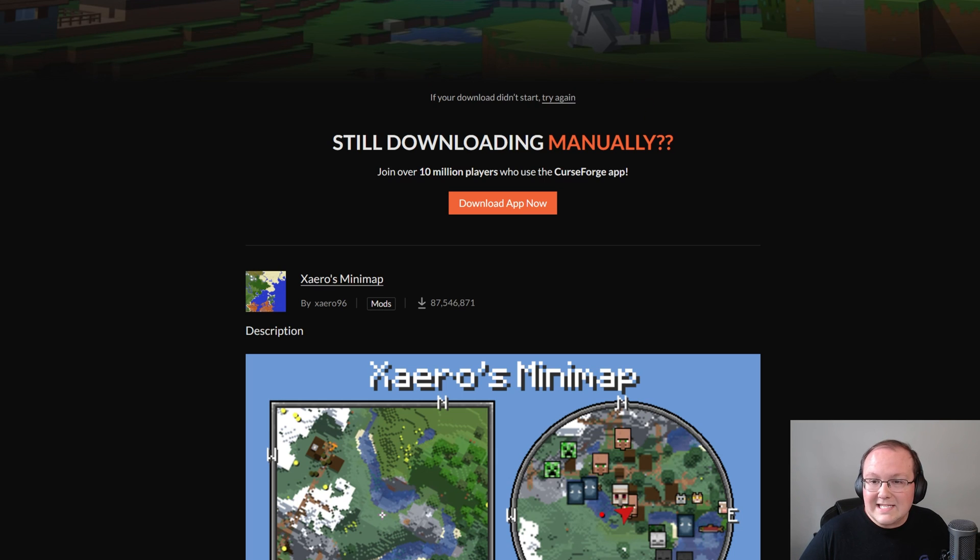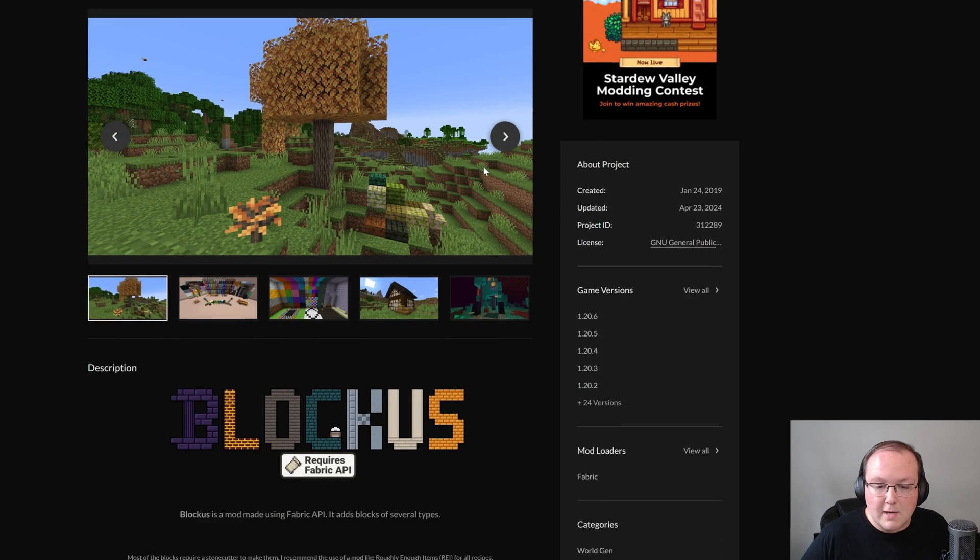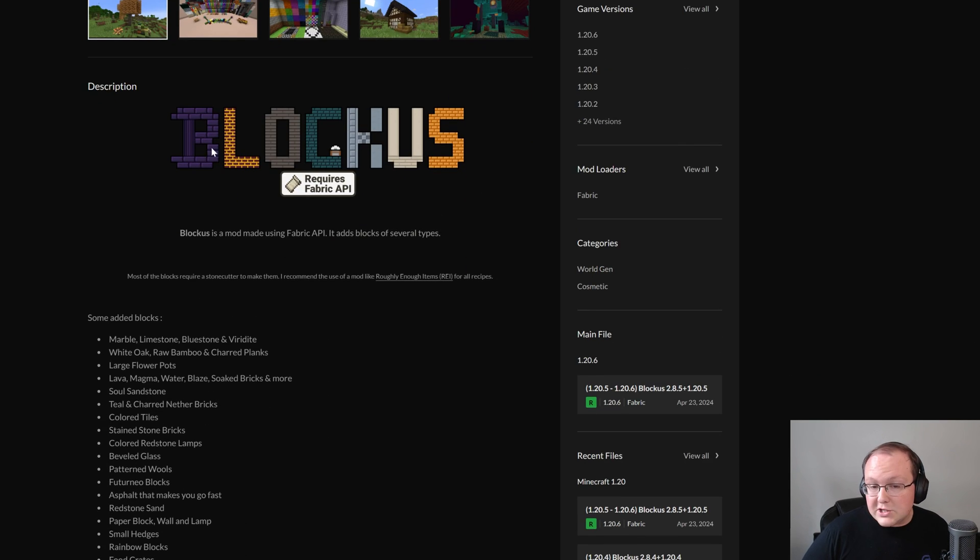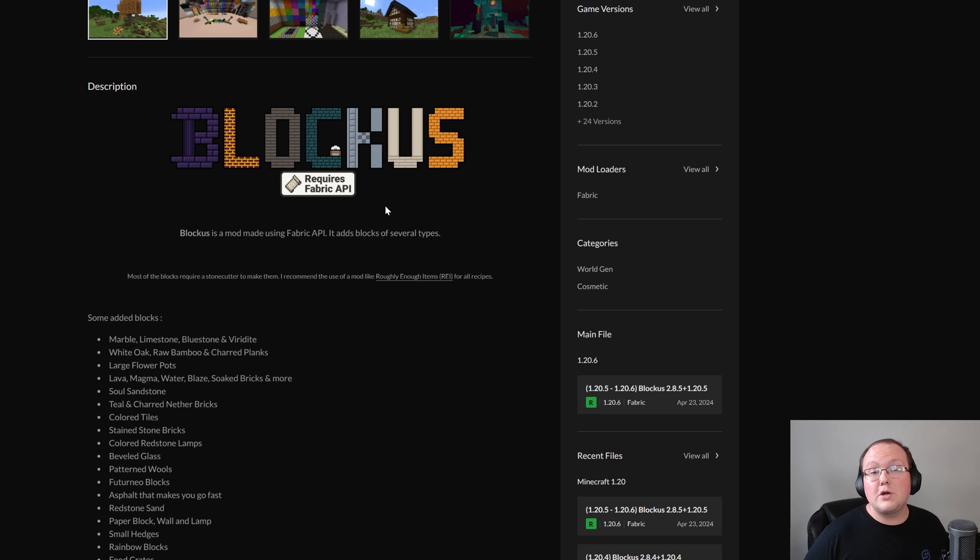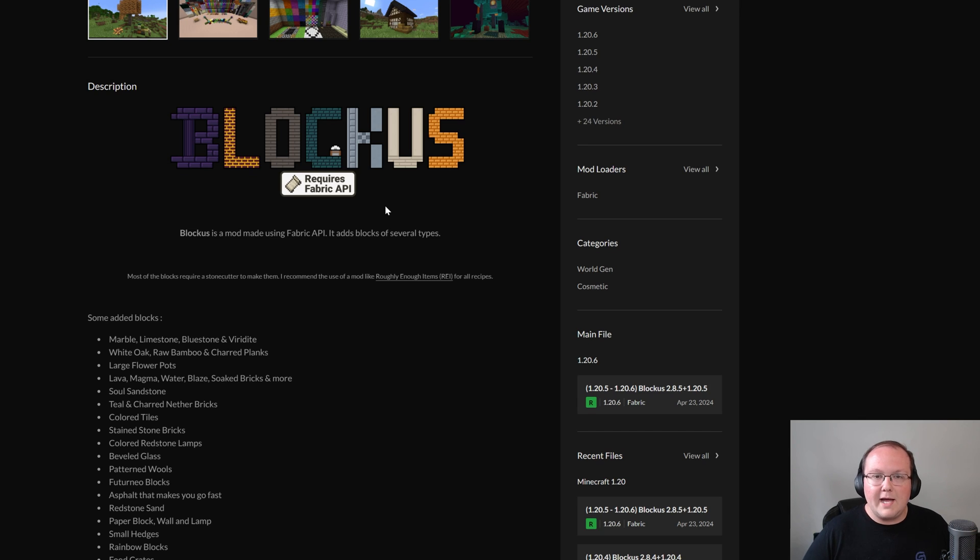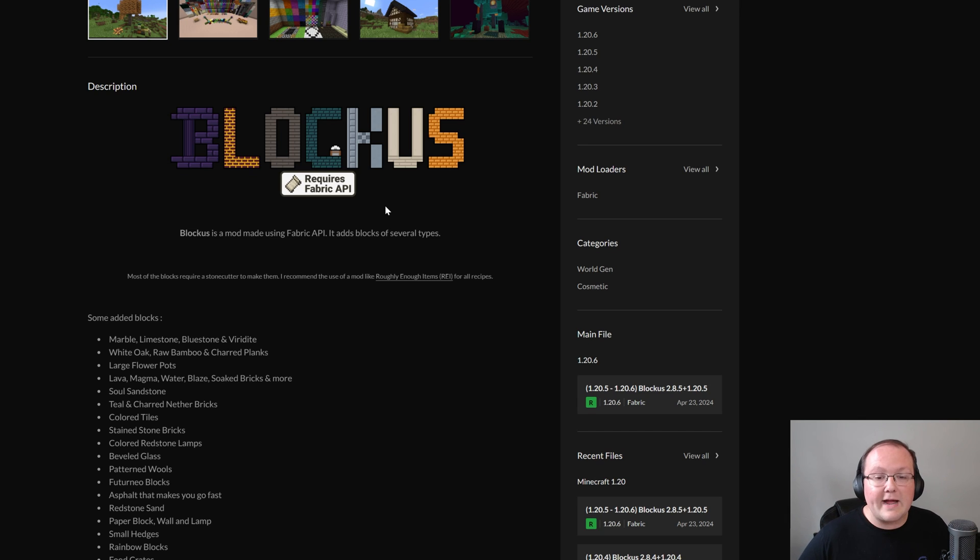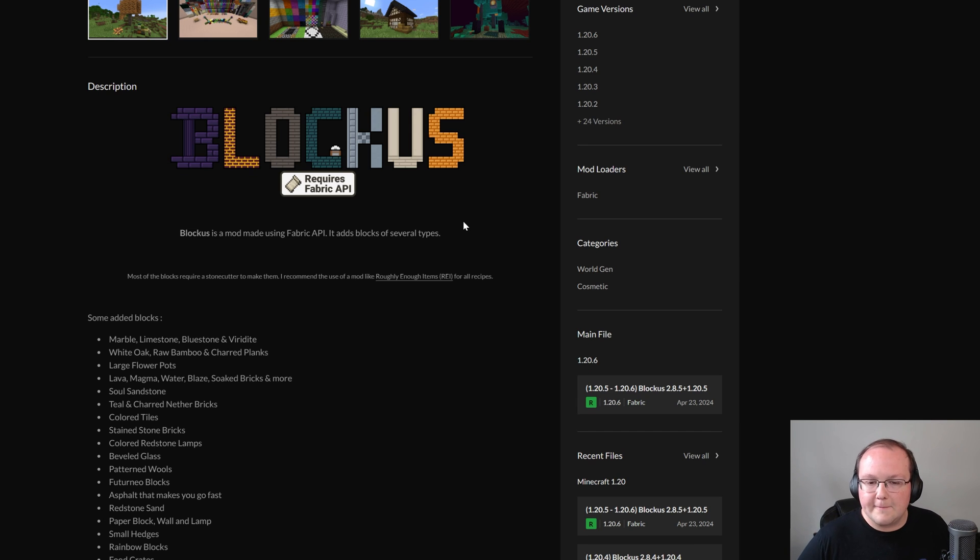Now, the last thing I want to download here is the Blockus mod. I do want to mention, Fabric API is required for it, right? And it's not uncommon for other mods to be needed as well. For example, at the beginning of the video, we showed Biomes Aplenty. That needs a mod called TerraBlender, a library mod that is needed in order for it to work. So be on the lookout for that. If you launch up Minecraft, it's not working, it might be because one of the mods you've installed needs another mod in order to work.